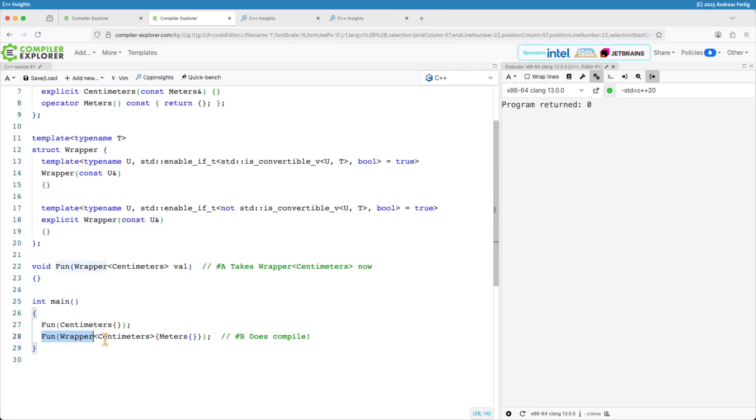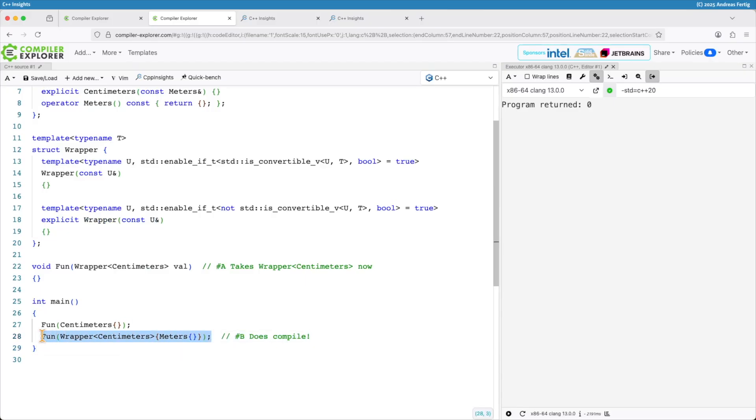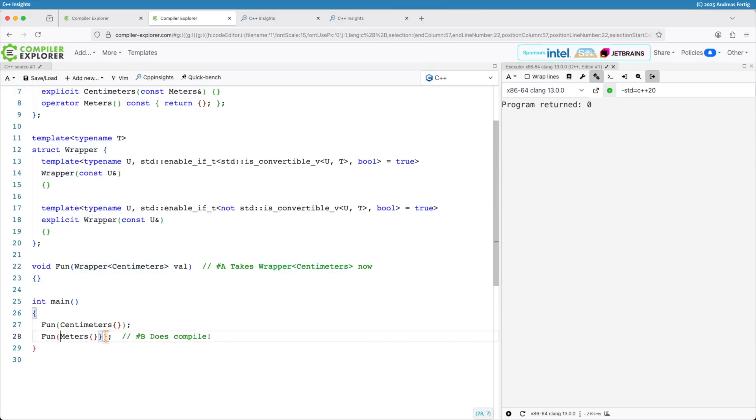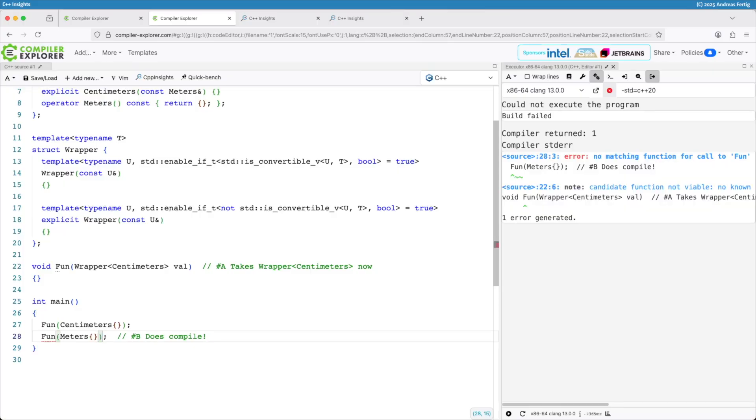Now we can see I have to change my code here. Now I have to be explicit and saying I'm calling a wrapper of centimeters with a meters object. If I don't do that we can see it doesn't compile anymore.